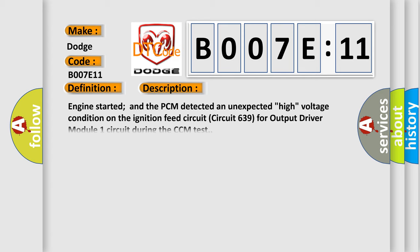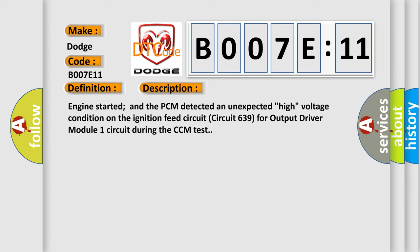Engine started and the PCM detected an unexpected high voltage condition on the ignition feed circuit, circuit 639 for output driver module one circuit during the CCM test.